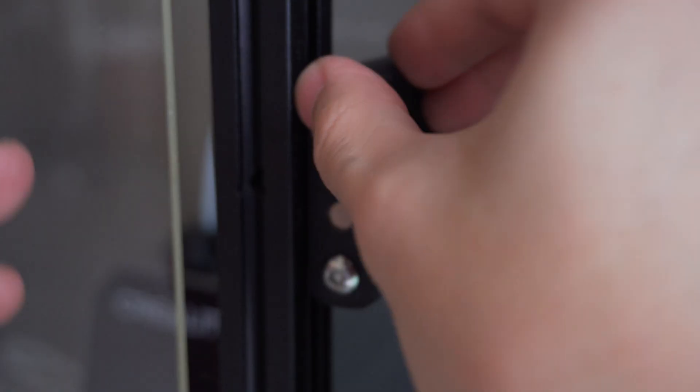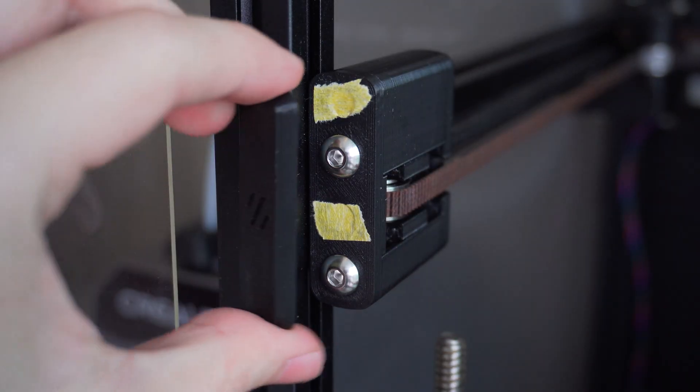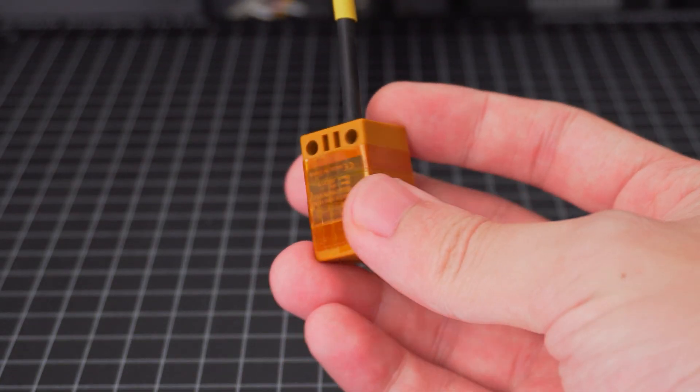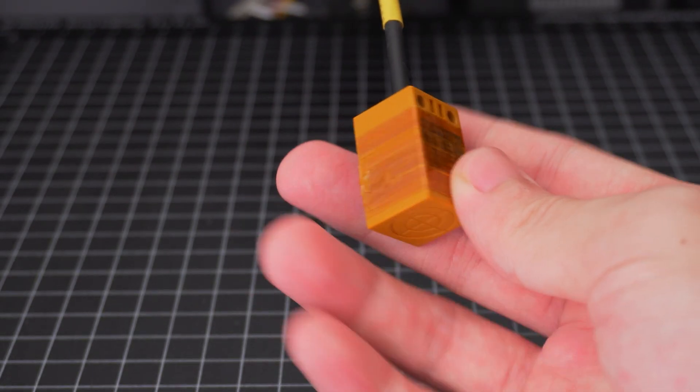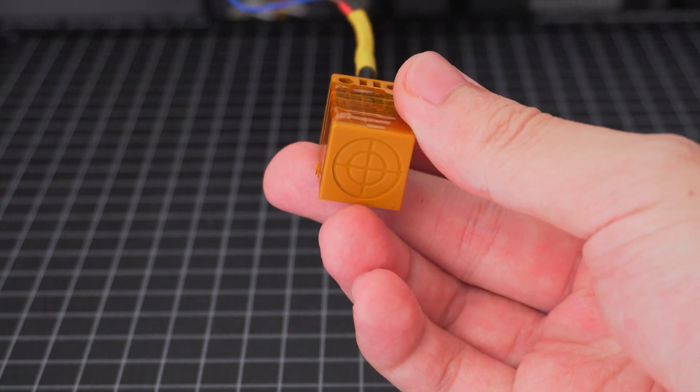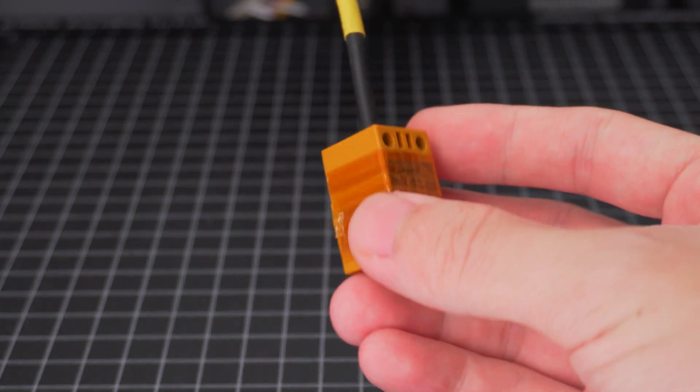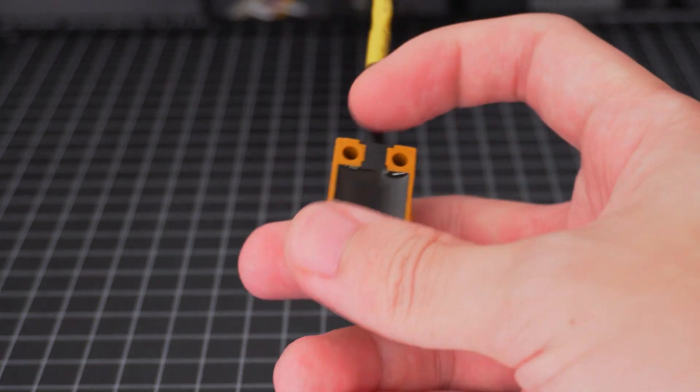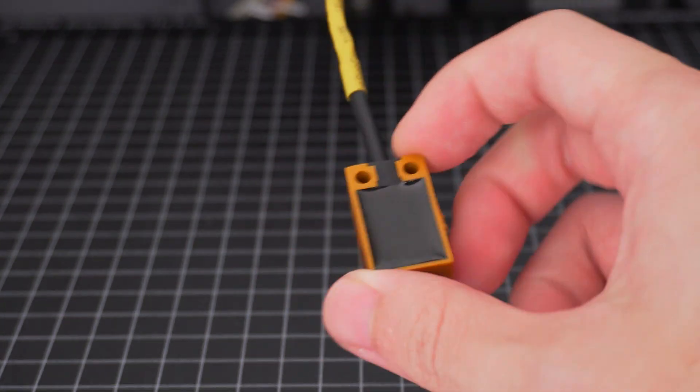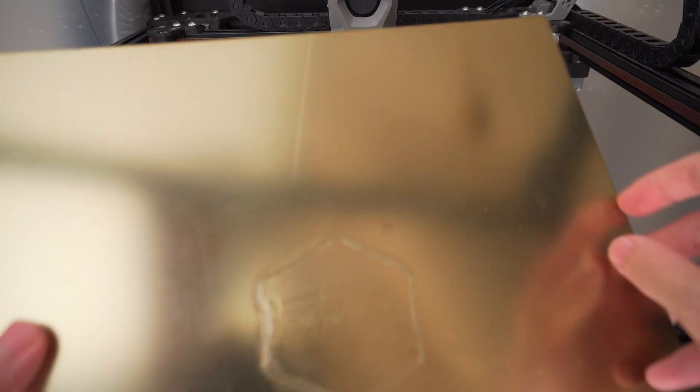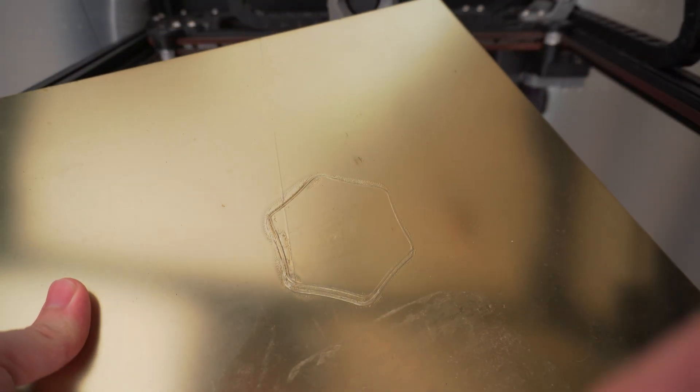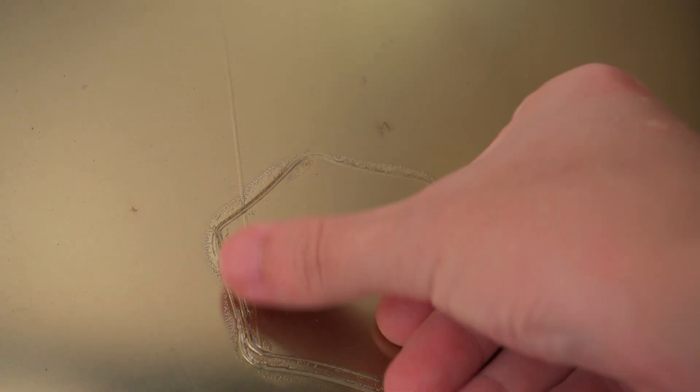If your Voron kit still ships with an Omron induction probe, this is probably the most important upgrade on the list. Honestly, I never had much luck with the Omron probe, and eventually it caused a crash that dug straight into my PEI sheet. That was the moment I realized it was time to try something else.